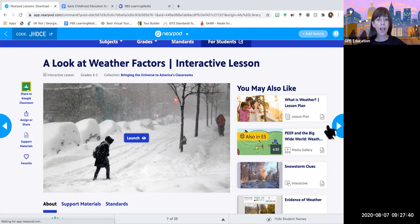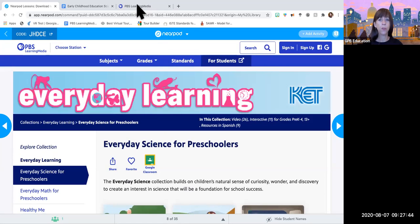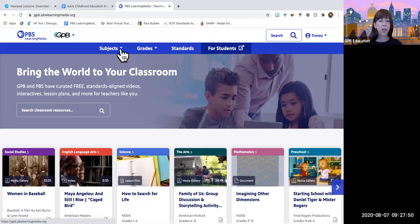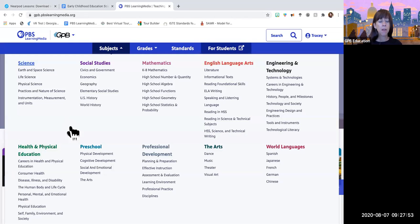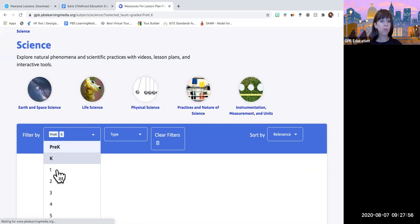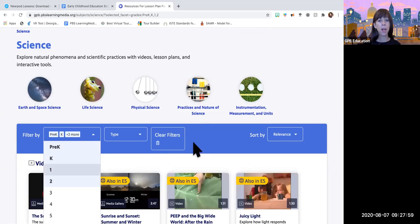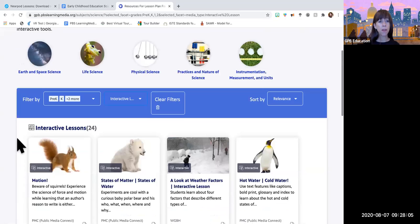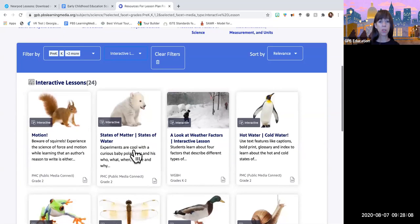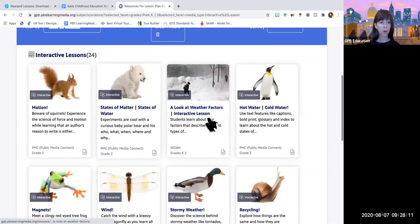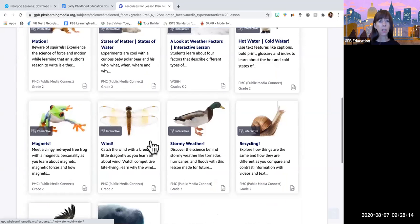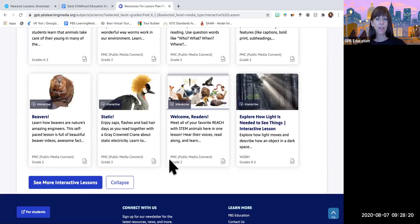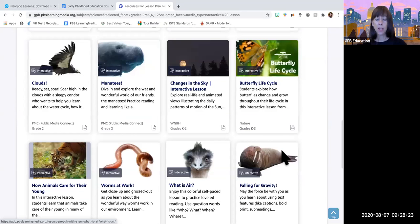There are many interactive lessons available. If you want to find others, go to Subjects, click Science, filter by grade pre-K through 2, then under type select 'Interactive Lesson.' There are 24 interactive lessons appropriate for pre-K through 2 — motion, states and matter, weather, hot water, cold water, magnets, wind, recycling, and more. Twenty-four lessons should keep them busy for a while if they align to your standards.